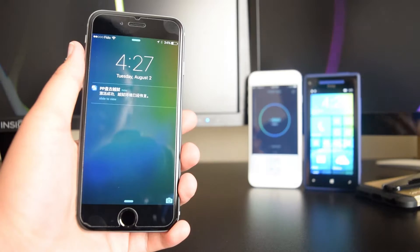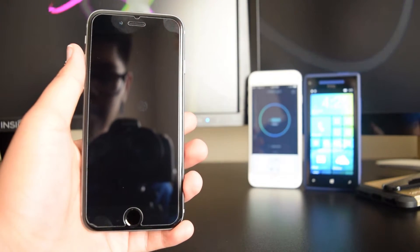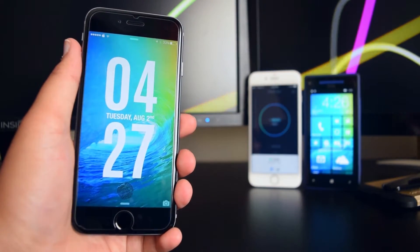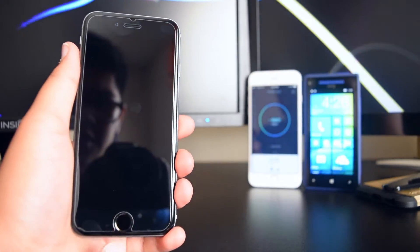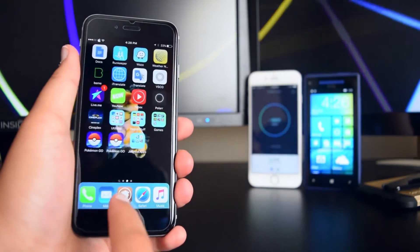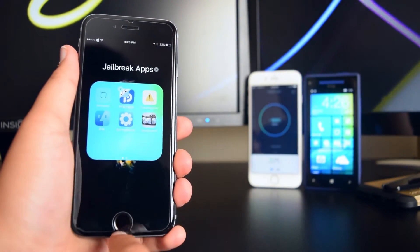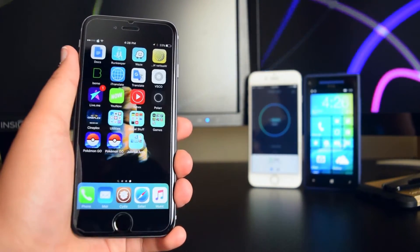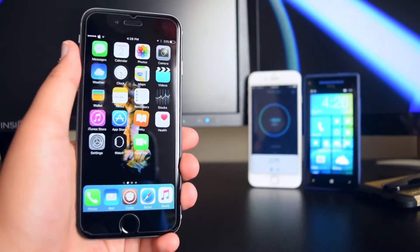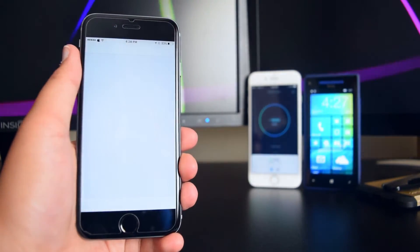Since my device is already jailbroken, this will be much faster than normal. Once your device reboots and you unlock it, you will see Cydia right beside the PP Jailbreak app on your home screen.